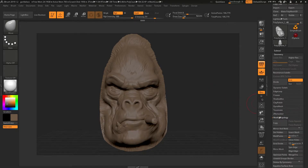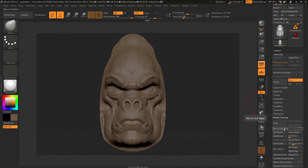In here, underneath modified topology, there's a mirror and weld option. If I hit that, it's going to take everything from the left hand side of my screen and mirror it over to the right hand side of the screen.